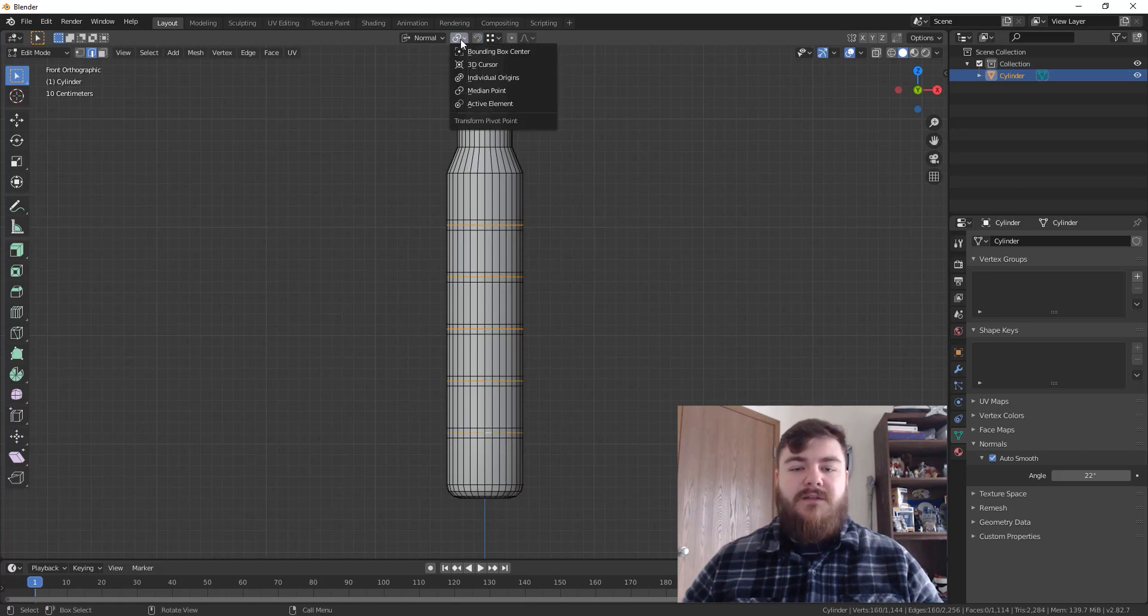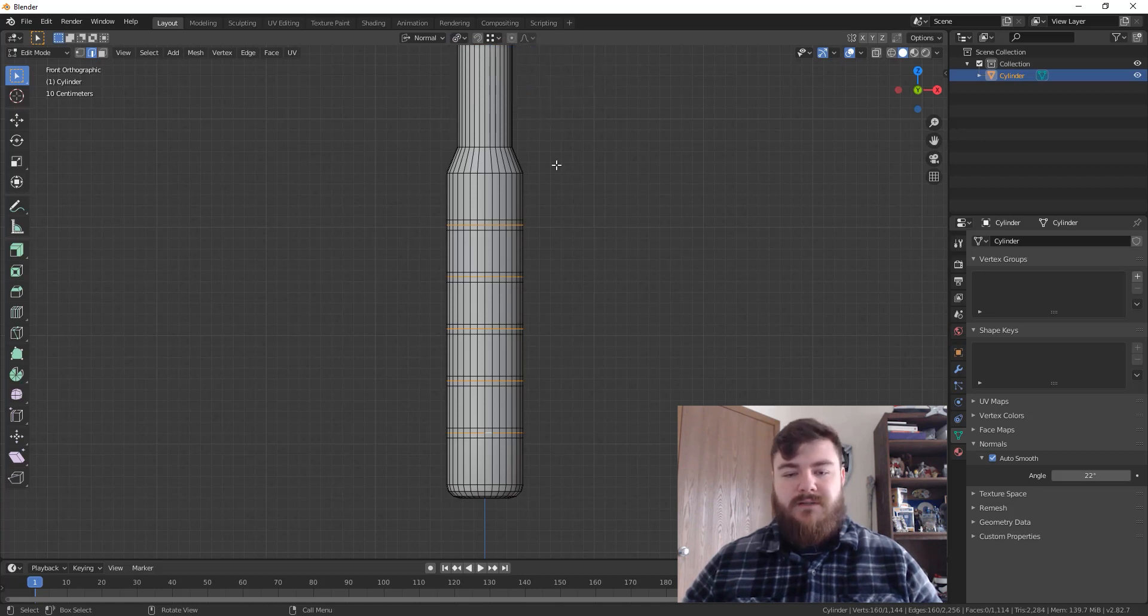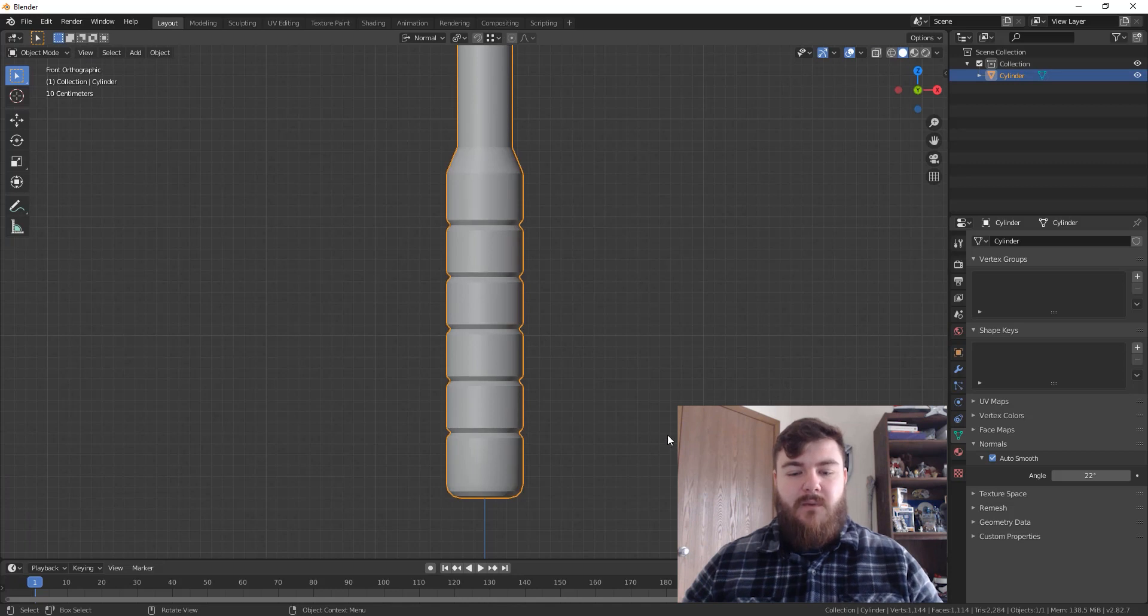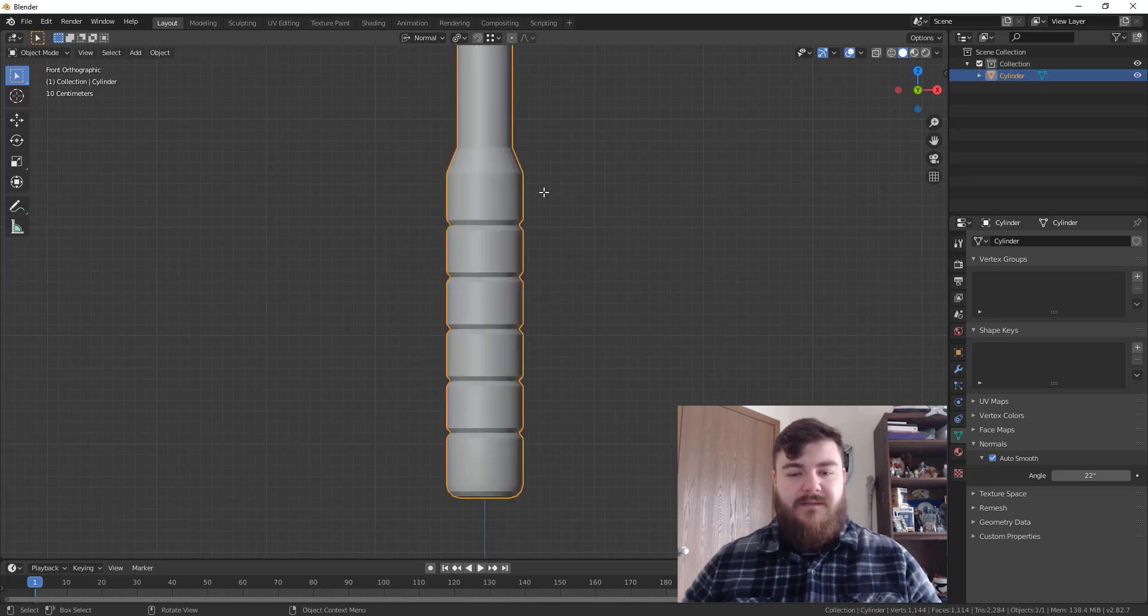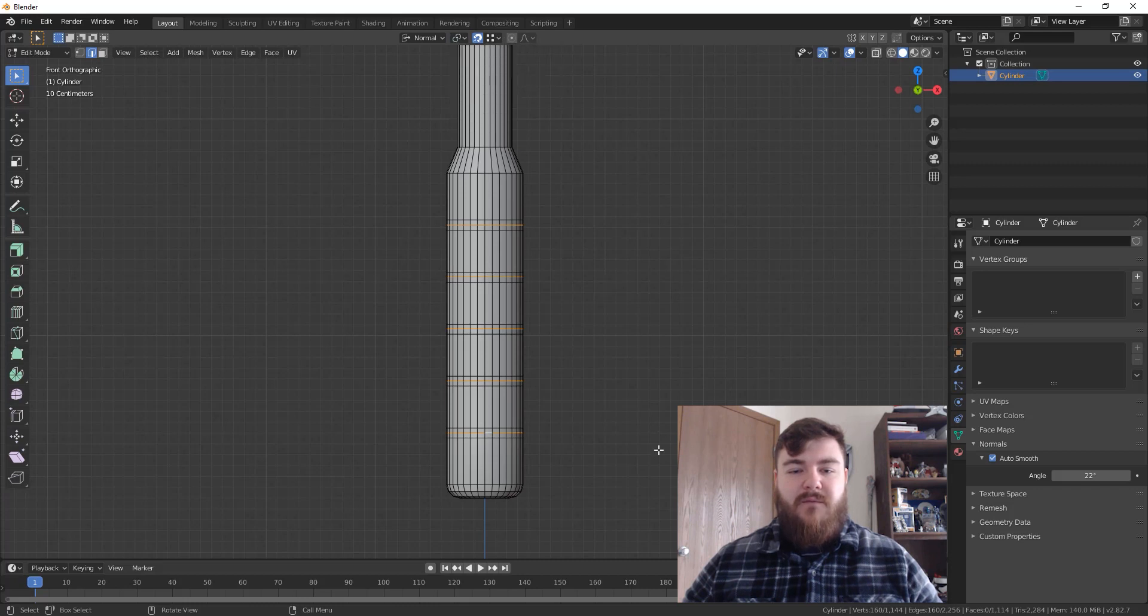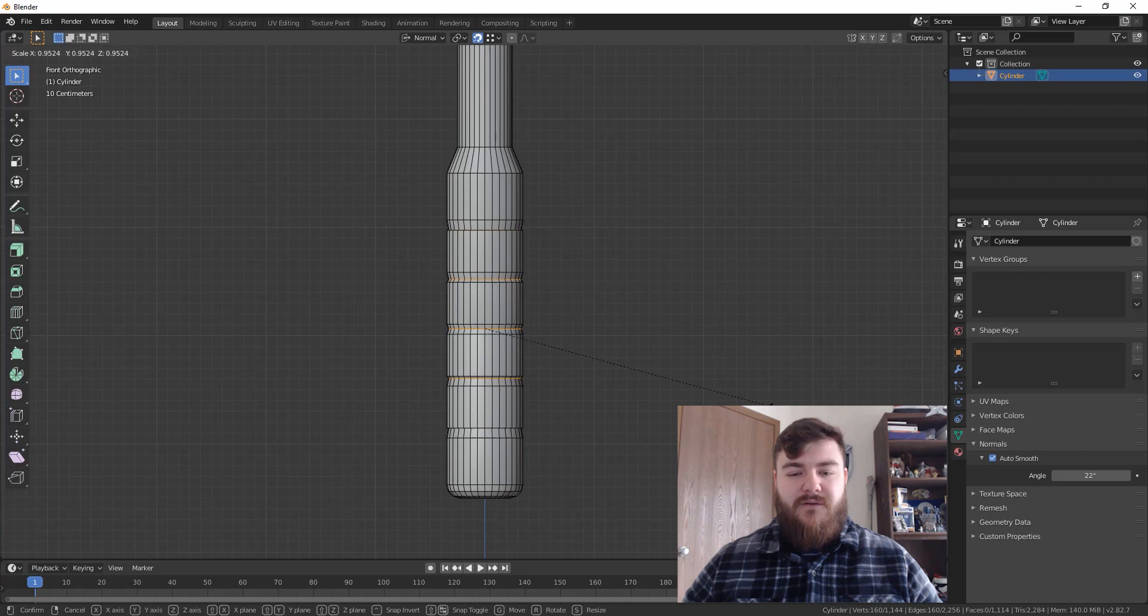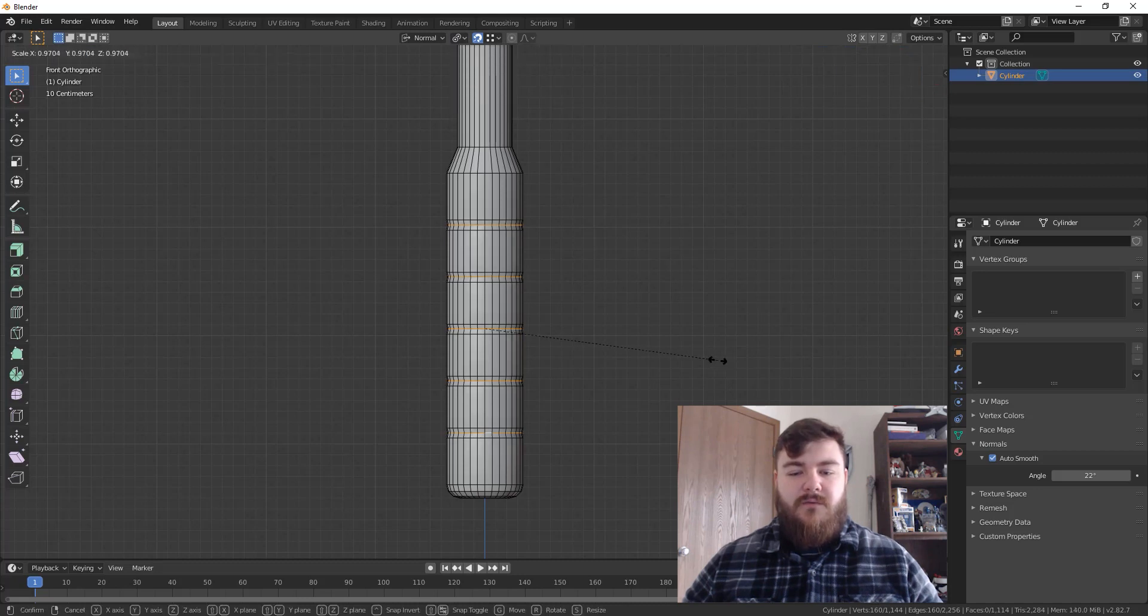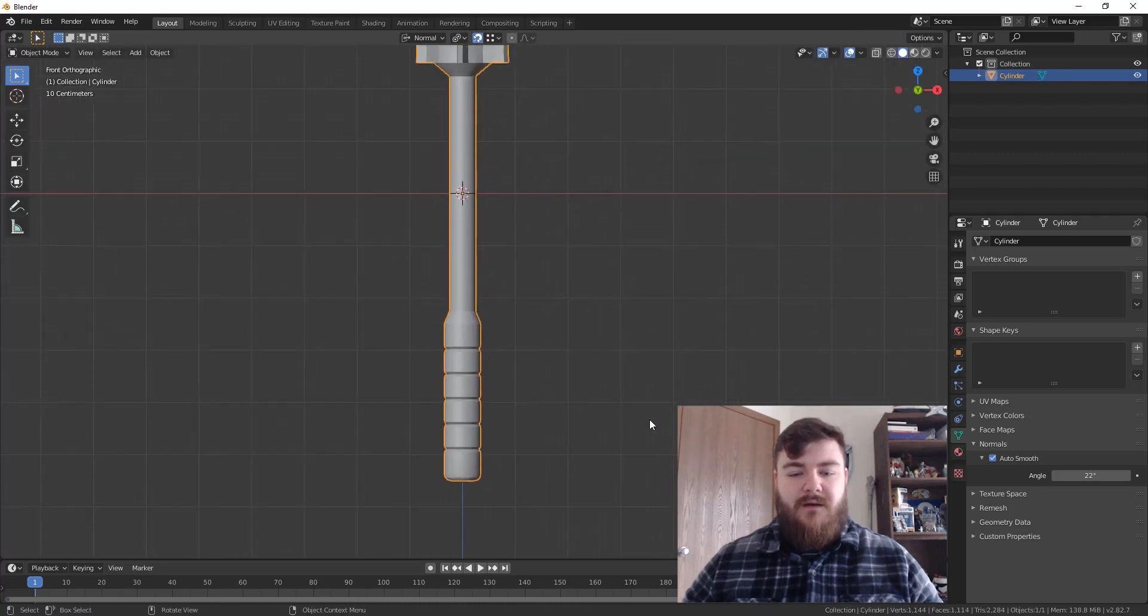And then come up here, we're going to turn off snapping and change our transform pivot point here from the median point to individual origins. And what that's going to let us do is hit S to scale and scale each of these in individually. Without that, it would have done this. So let's undo that, change this back to median point and scale this in. And notice that they're going down further and further or going out further and further because it's going towards the median point, which is here. So definitely make sure you're on individual origins and then take that in and you're good to go.